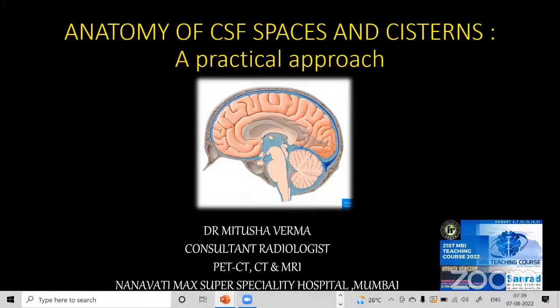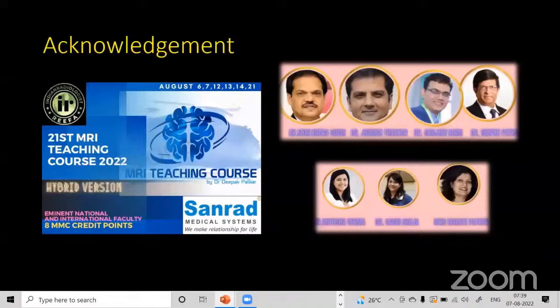Hello everyone, myself Dr. Mitusha Parma. I'm a consultant neuroradiologist at Nanavati Max Super Speciality Hospital in Mumbai. The topic we are going to discuss in the next 15-20 minutes is the anatomy of CSF spaces and systems. I would like to thank all the organizers of this 21st MRI teaching course, and especially Dr. Deepak Patkar sir for all the knowledge I have gained.